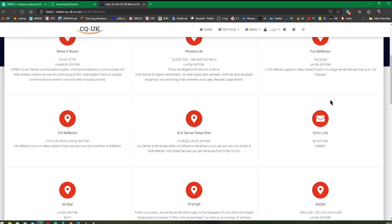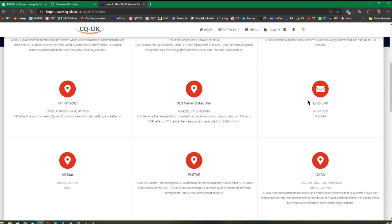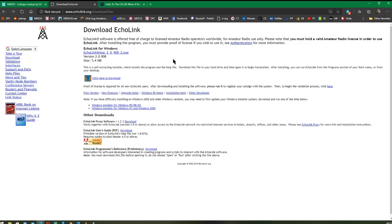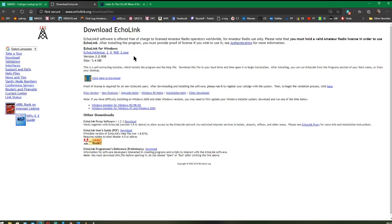I'm going to do this short video about how to connect using EchoLink. It programs through your computer using the sound card and the headset that I've got on, which I'm using now to record this video. The first thing you need to do is download the EchoLink program — it's very small, 5.4 megabytes — and install it on your computer.